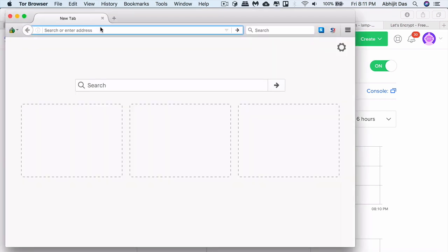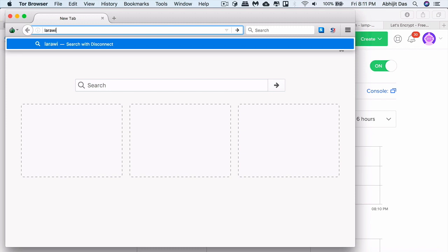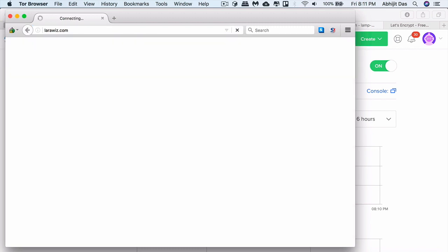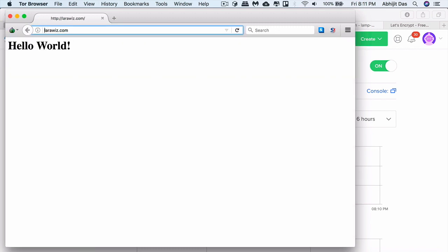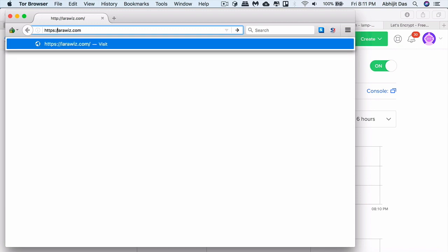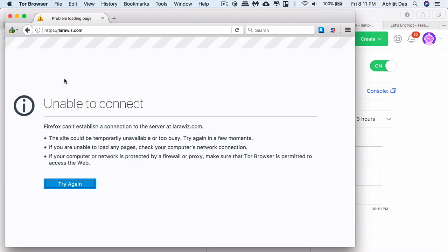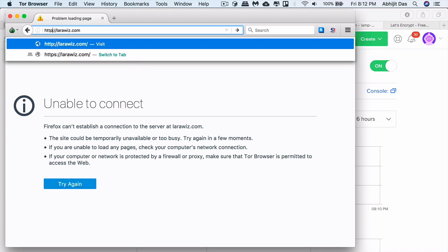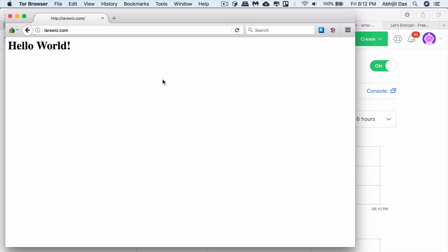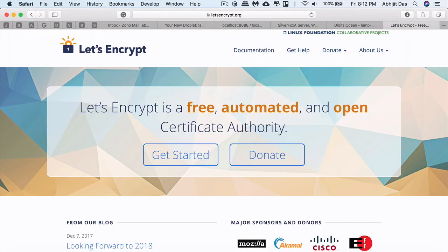So here's what we have: LaraWish.com, which we used for our previous video. It doesn't have HTTPS or SSL enabled. It only works for non-SSL connection at this point. By the end of this tutorial, you'll be able to see it working for SSL connections as well, and non-SSL will be redirected to SSL connection.